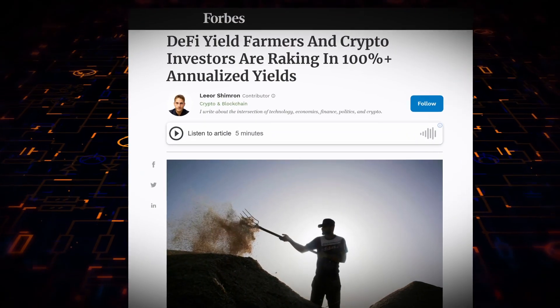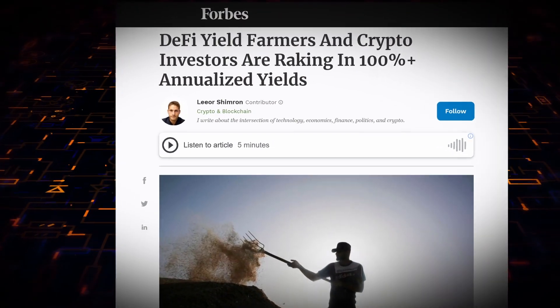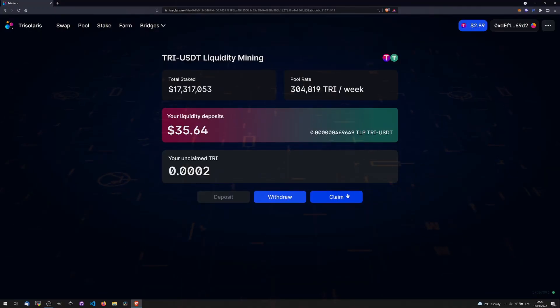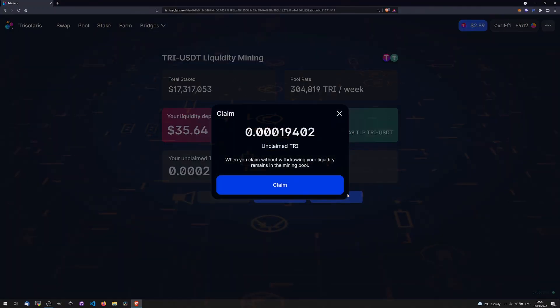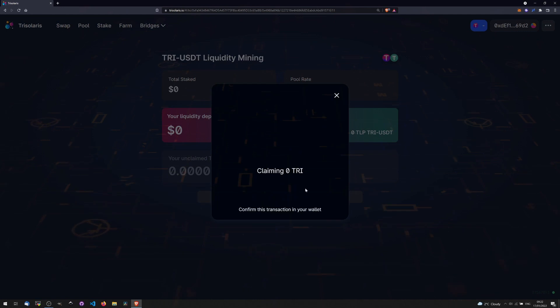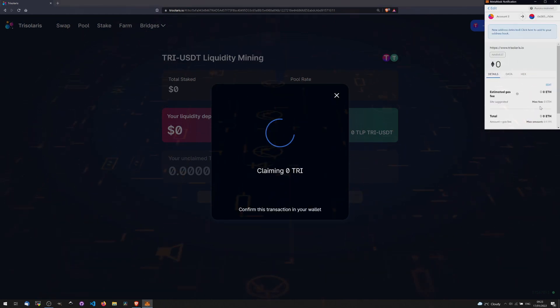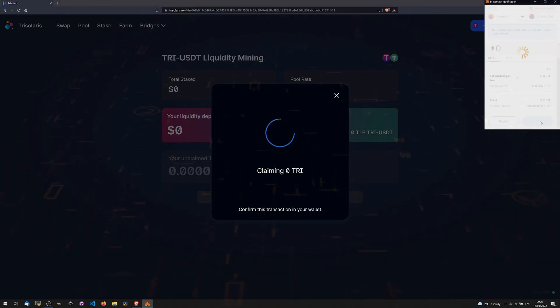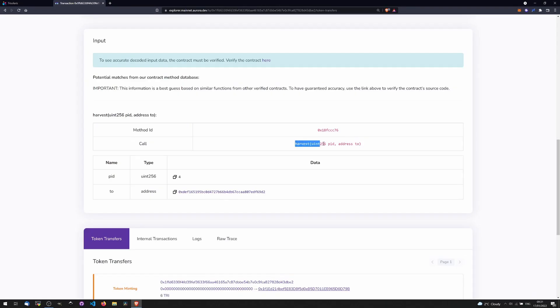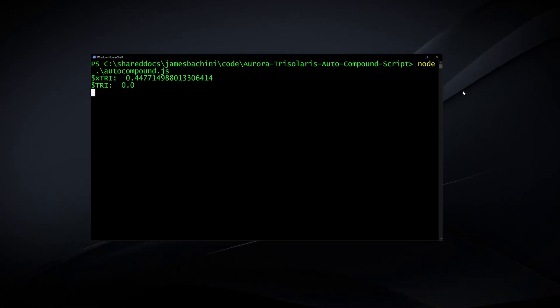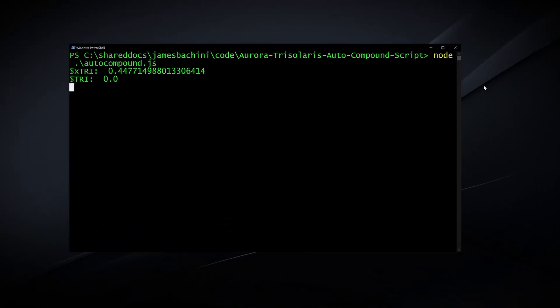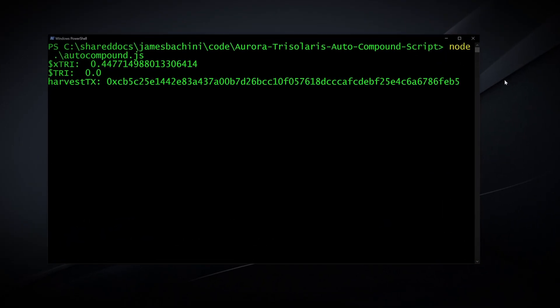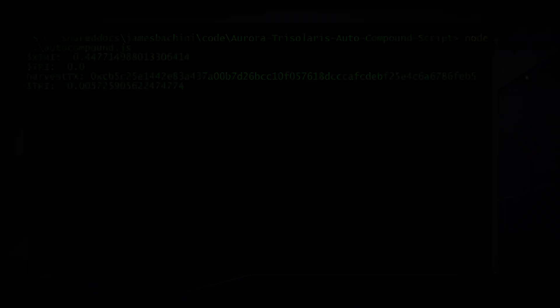There are incredible opportunities in yield farming, but harvesting and staking rewards on a daily basis across a diversified range of DeFi positions can start to feel like a full-time job. In this tutorial, I'll show you how I find smart contract functions and then build simple scripts to automate the process of yield farming.